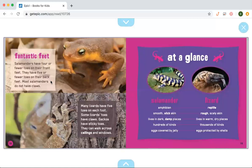Salamanders have four or fewer toes on their front feet and five or fewer toes on their back feet. Many salamanders do not have claws. Many lizards have five toes on each foot, and some lizard toes have claws. Geckos have sticky feet and can walk across ceilings and windows.